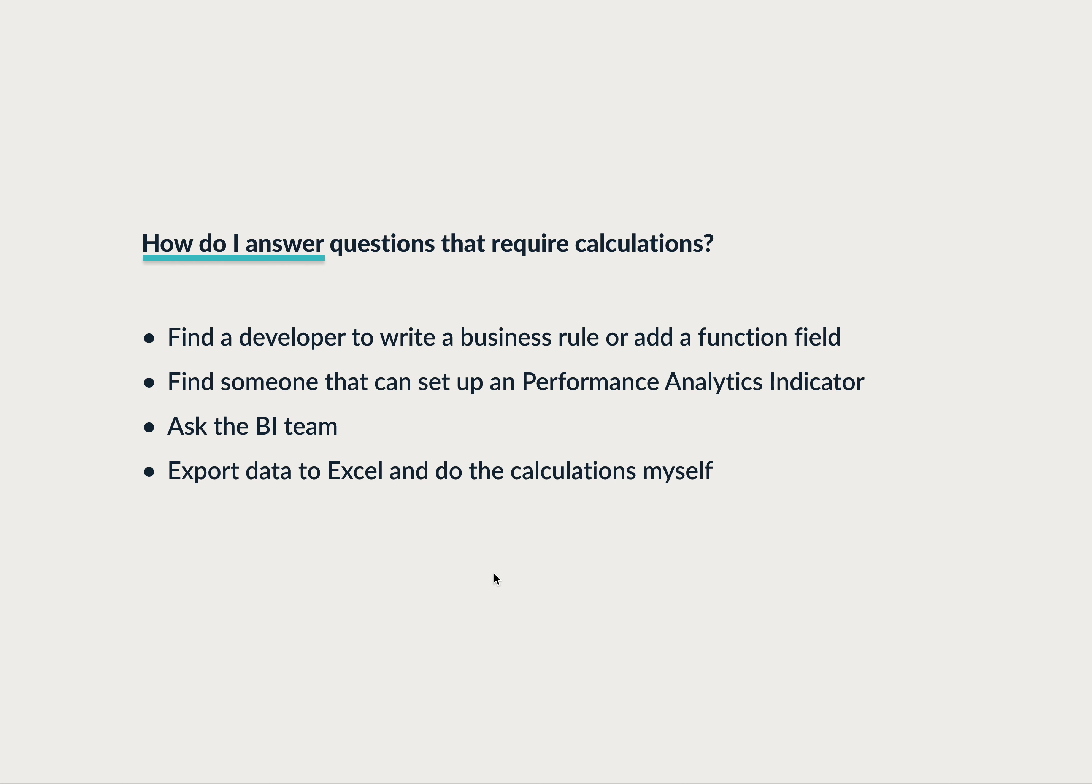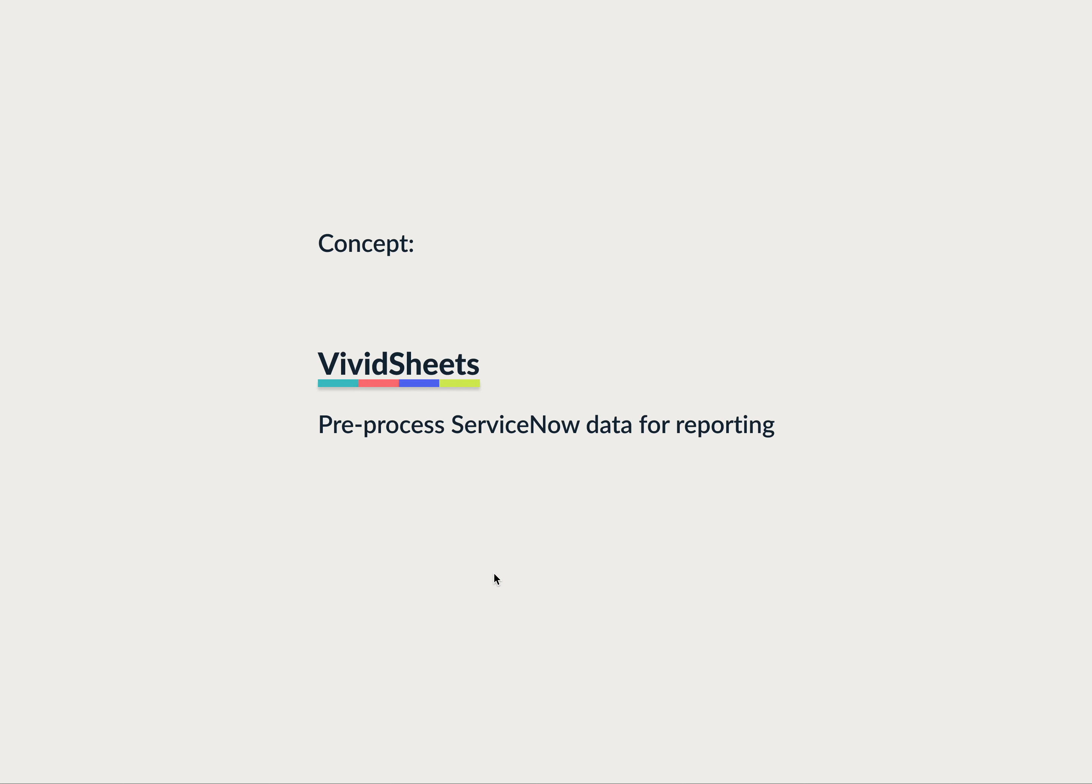And if that sounds like you, if you've been in that position before, you've heard that story before, we would love to get your opinion and feedback on this new concept we're working on. It's called Vividsheets. It's a way to pre-process ServiceNow data for reporting in an easy and intuitive way that doesn't require coding.